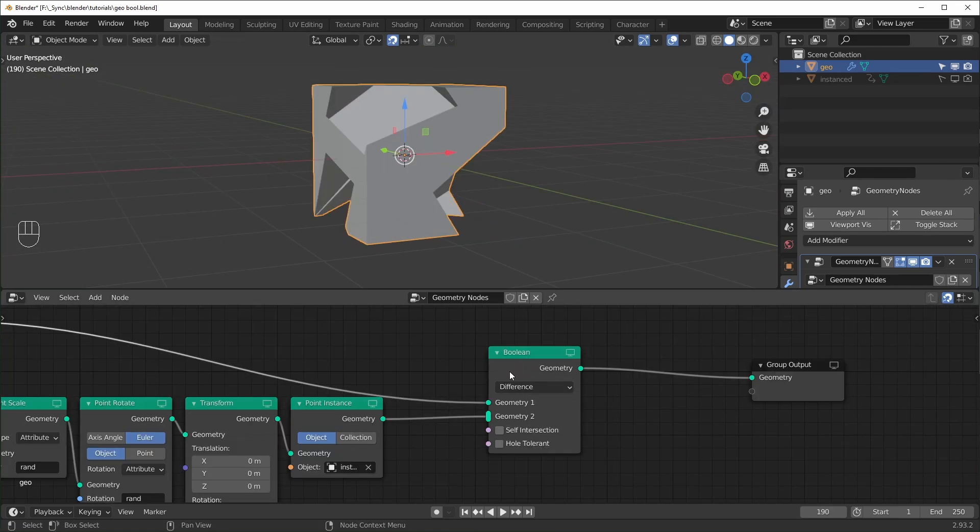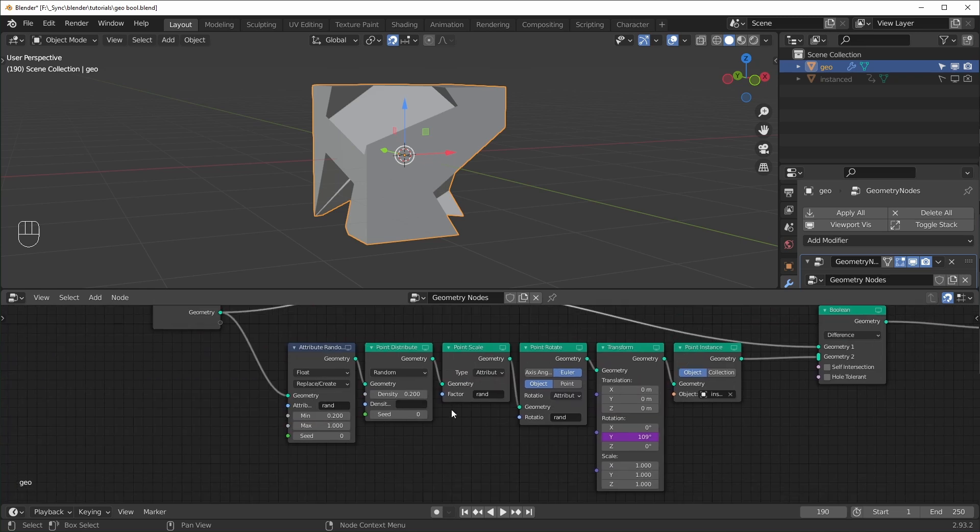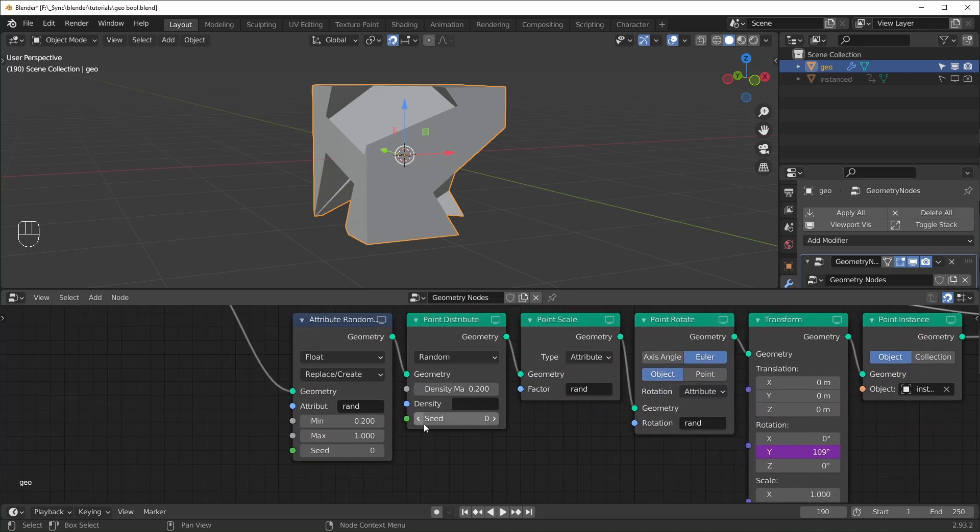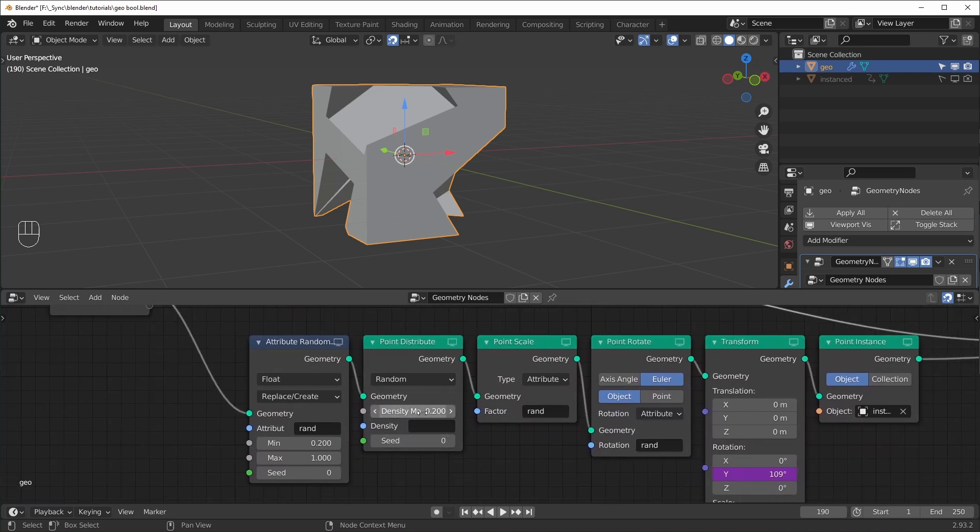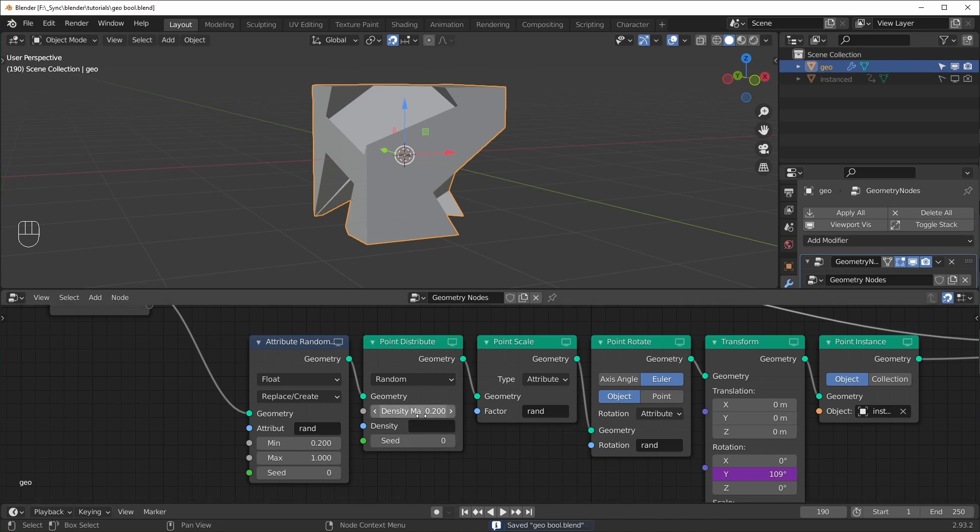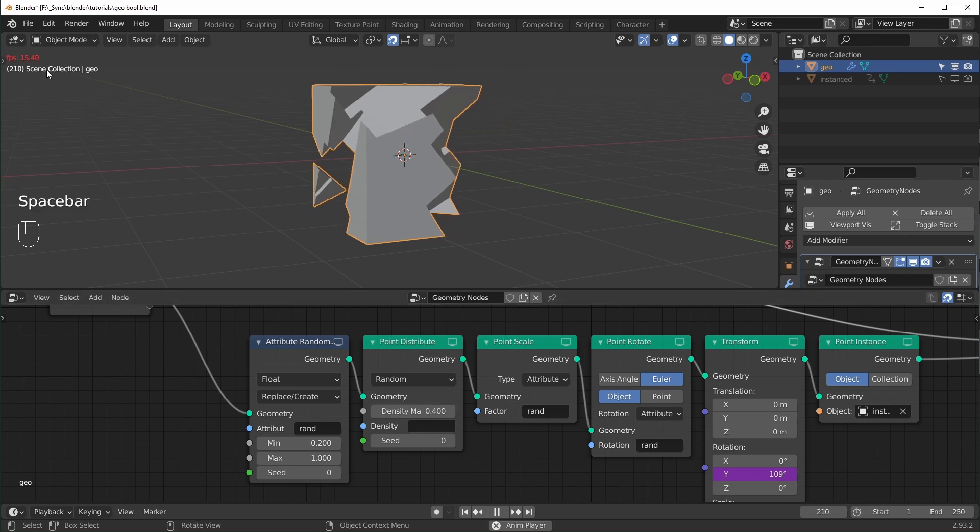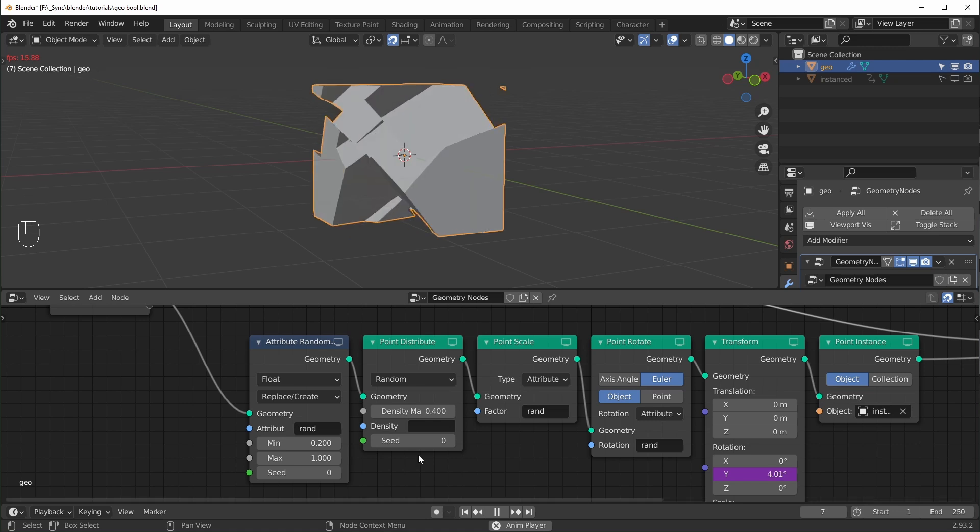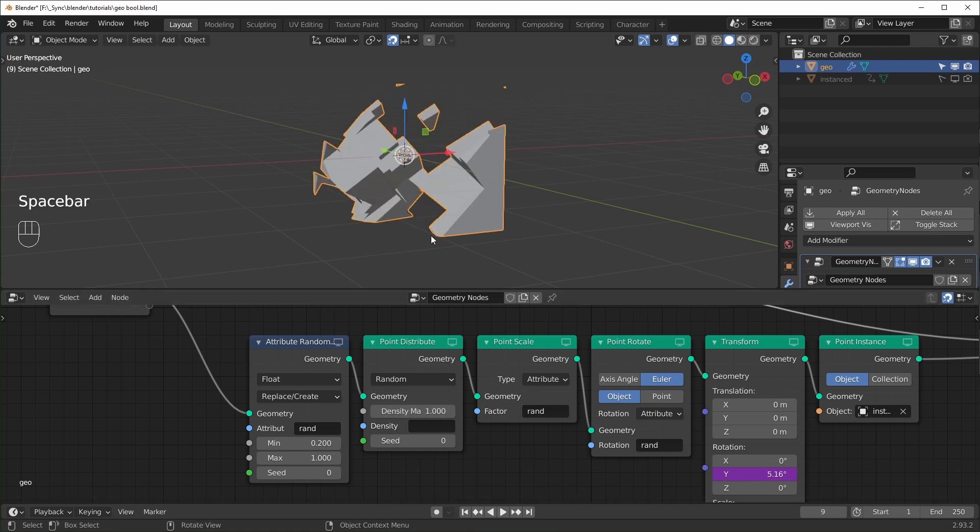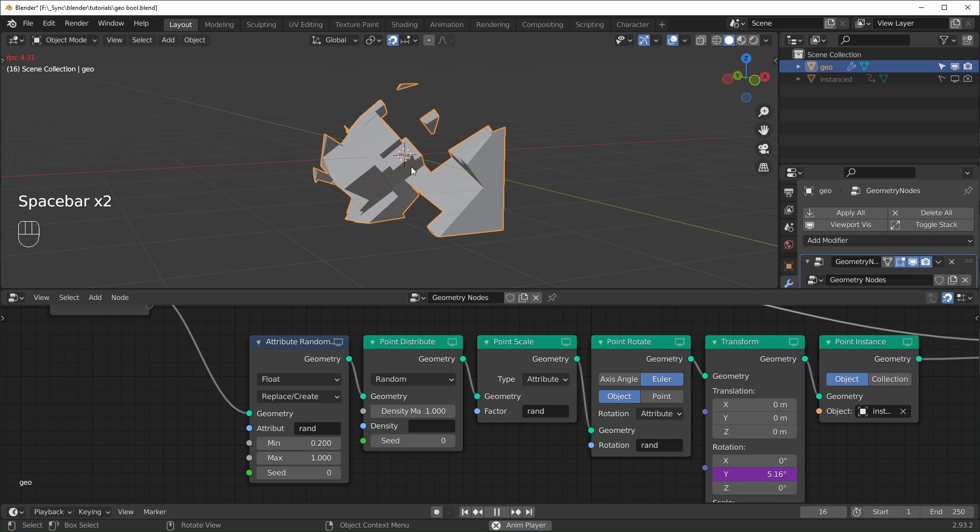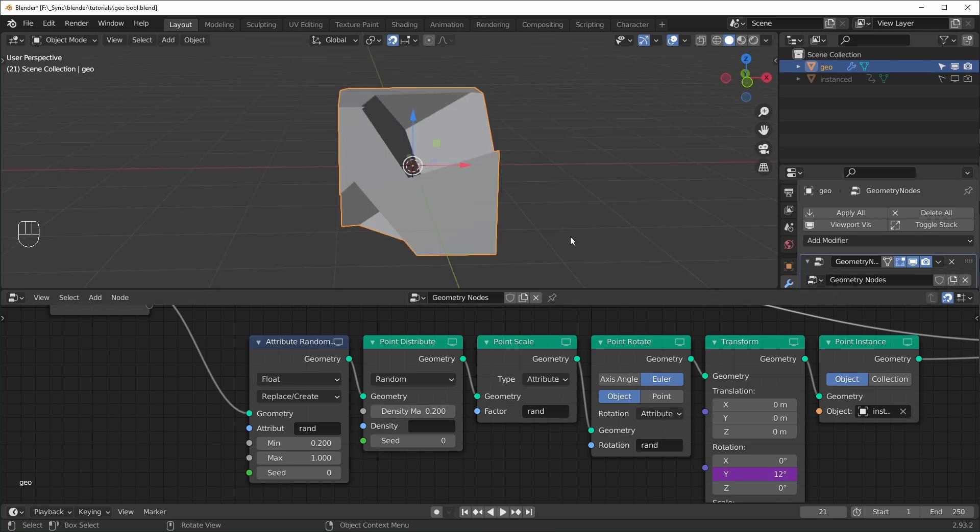So you have to be pretty careful with this boolean node. Because if you turn up your density right here for your points too high, you'll definitely crash this. So that's why I have mine set to something small like 0.2. If I even set it to like 0.4, you can see my frame rates start to drop. And if you set it to something like 1, I don't even know if this will play. Yeah, really low frame rate. So definitely be careful and make sure you're saving your project.